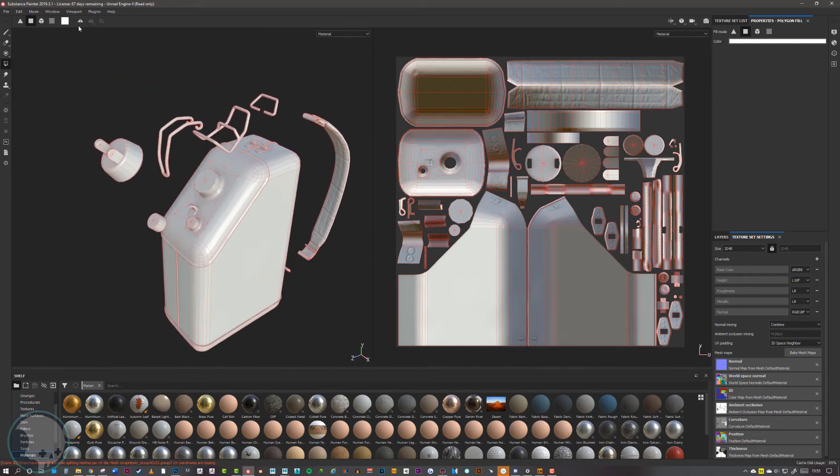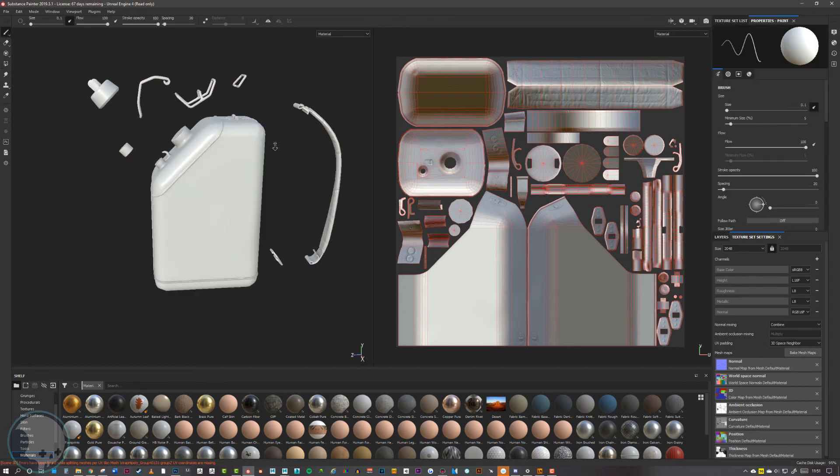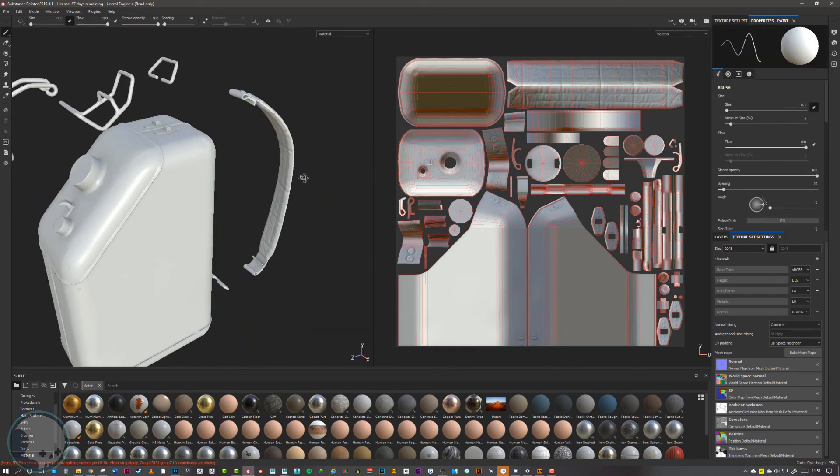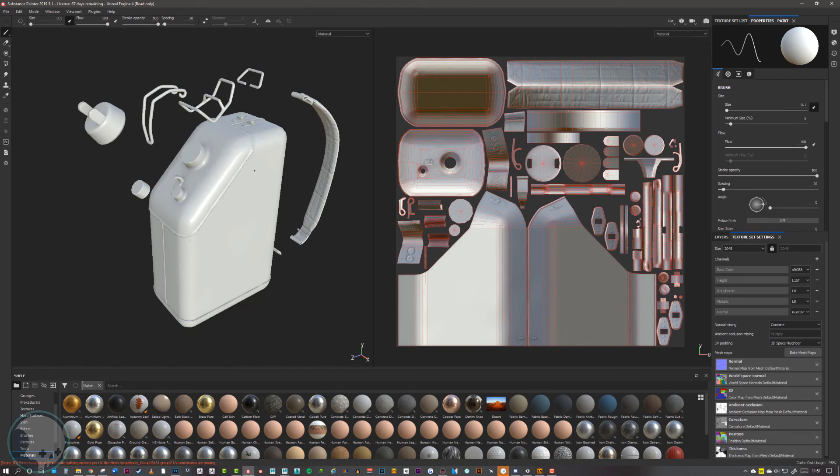Once you're happy with the bake from this, we can re-import our low poly and get this model back together again, ready for painting.